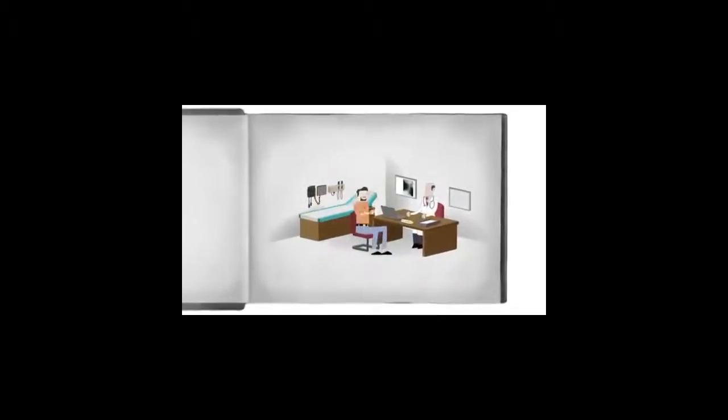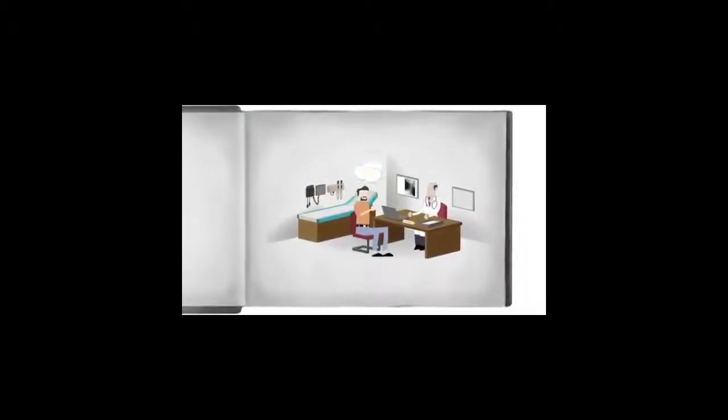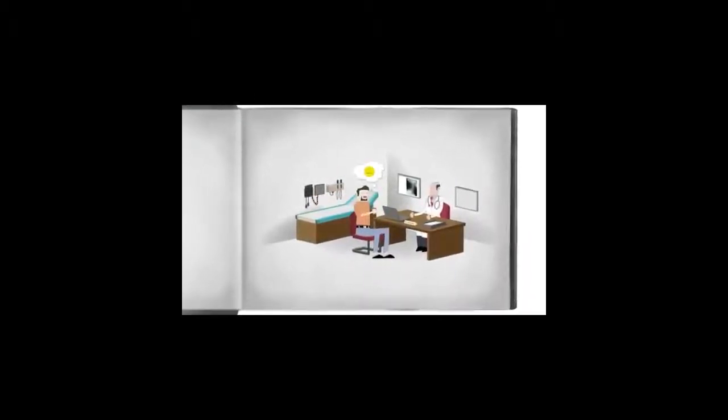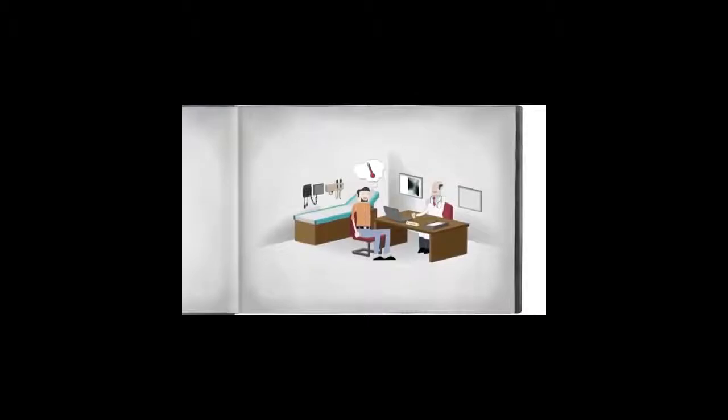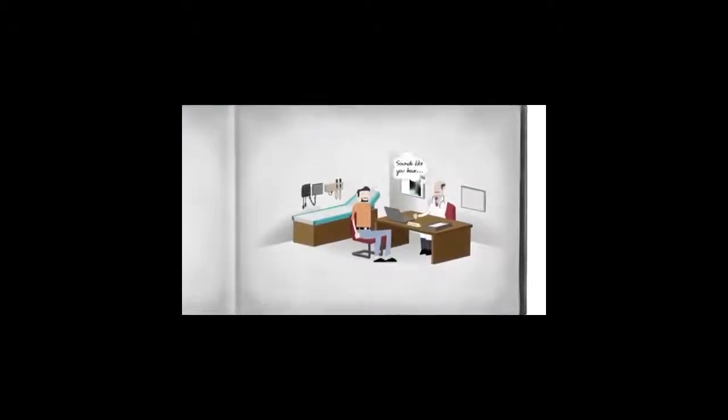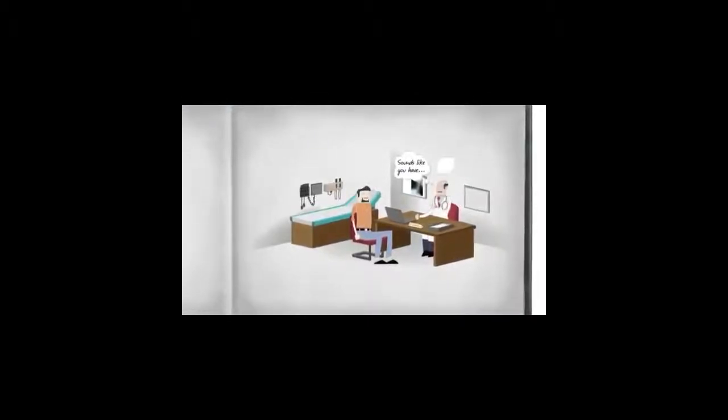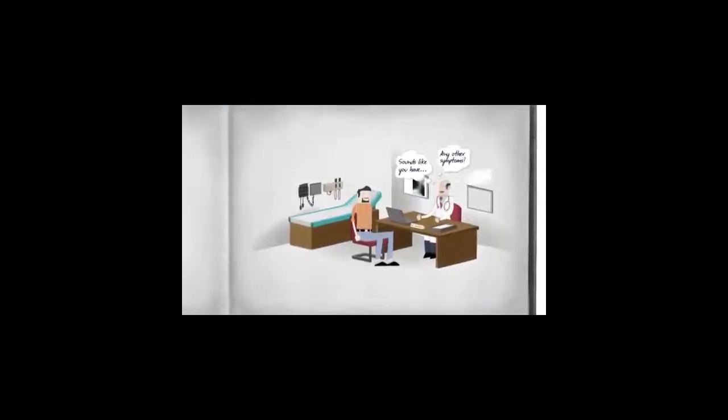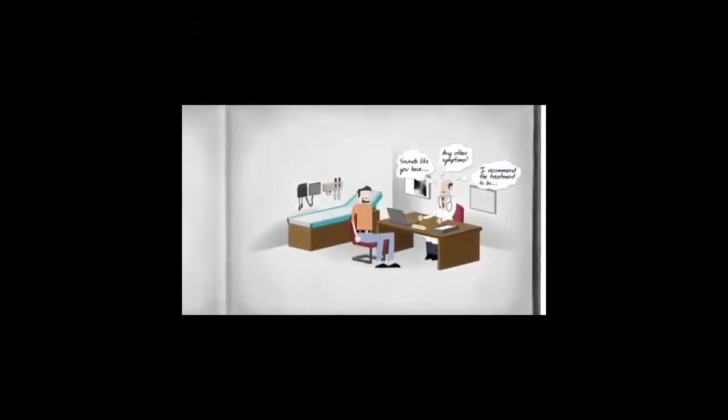When you go to the doctor, you want a compassionate expert who understands exactly what's wrong and can thoroughly explain what's happening, why it's happening, and which treatments are best for you.